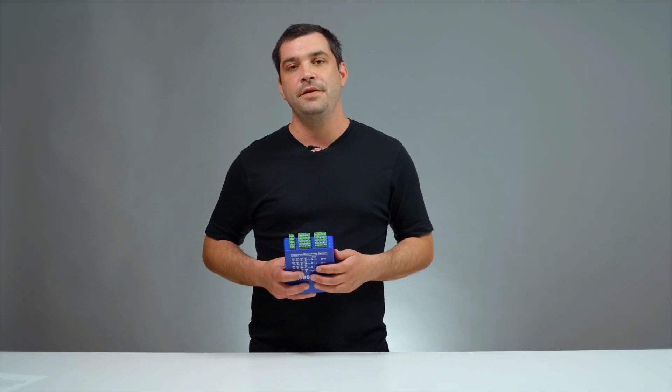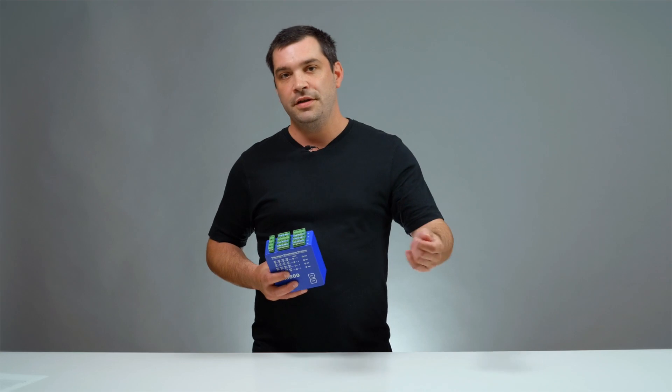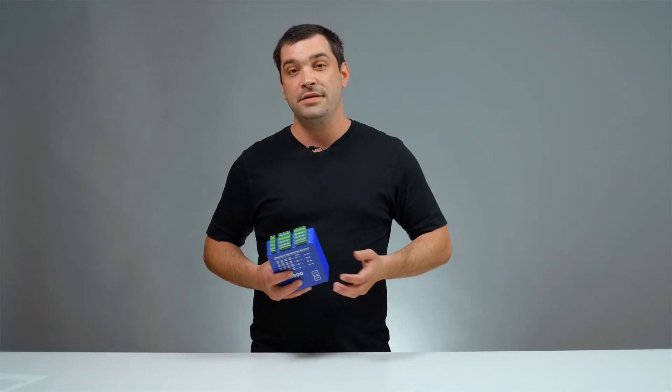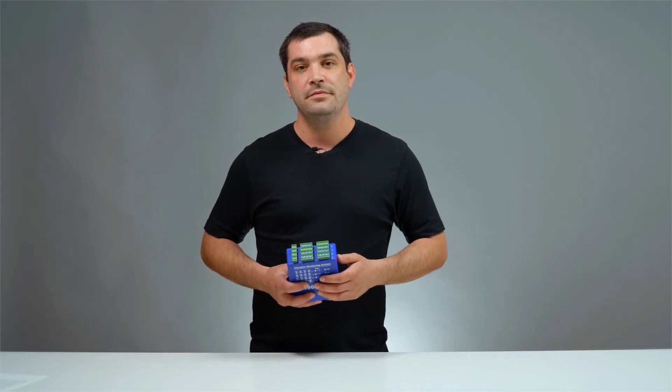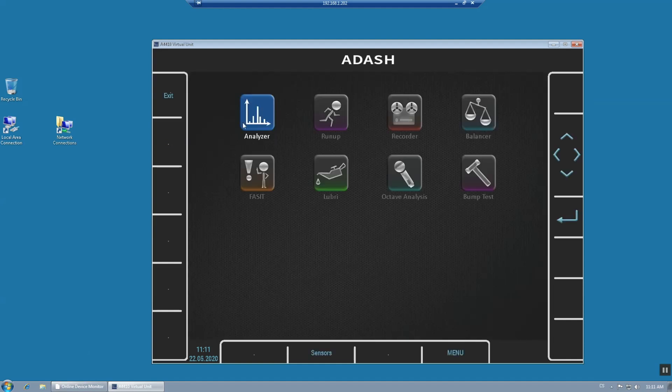I hope the A3800 and DDS software is clear, but that's not all. Imagine that you found unacceptable vibrations on one of your machines and you want to find out more — you want to do a deeper analysis. So do you need to get a portable analyzer, go to the machine, hook up the sensors and make an analysis? No, you have everything prepared. The A3800 has the analyzer interface already pre-installed.